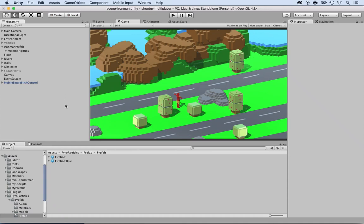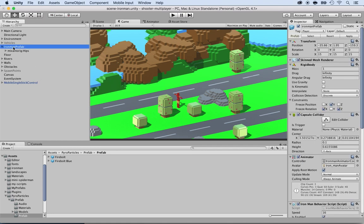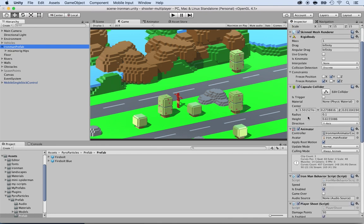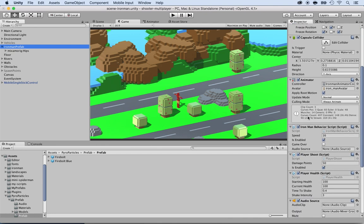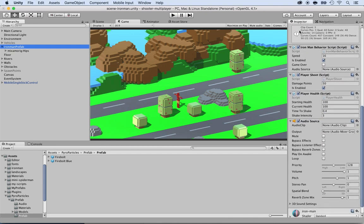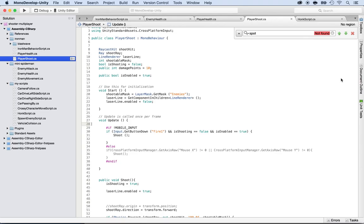We want to add the new projectiles, which are the firebolt and the blue firebolt. Let's go ahead and select the Ironman prefab. Once we have the prefab of the Ironman, what we want to do is locate the script to shoot. In the inspector, go to the player shoot script right here and double click on it to open it.